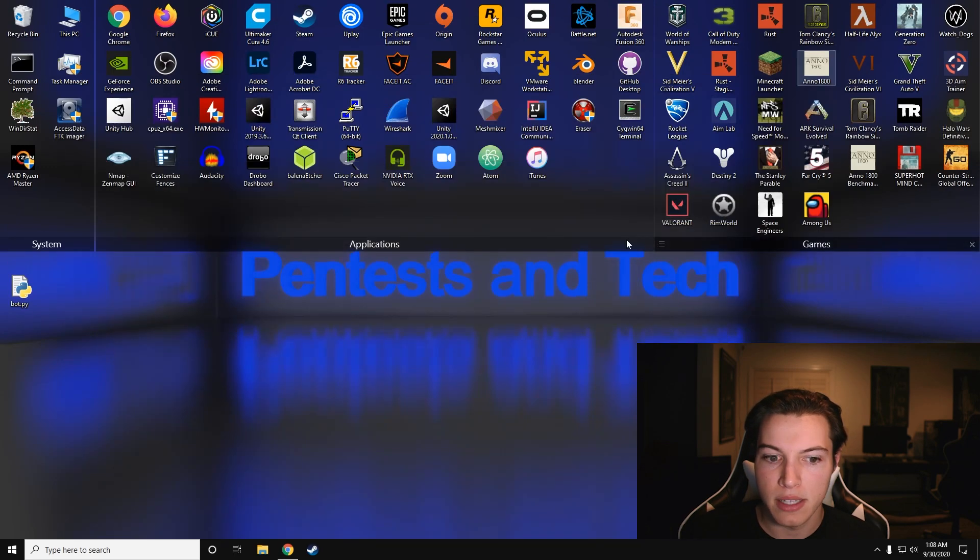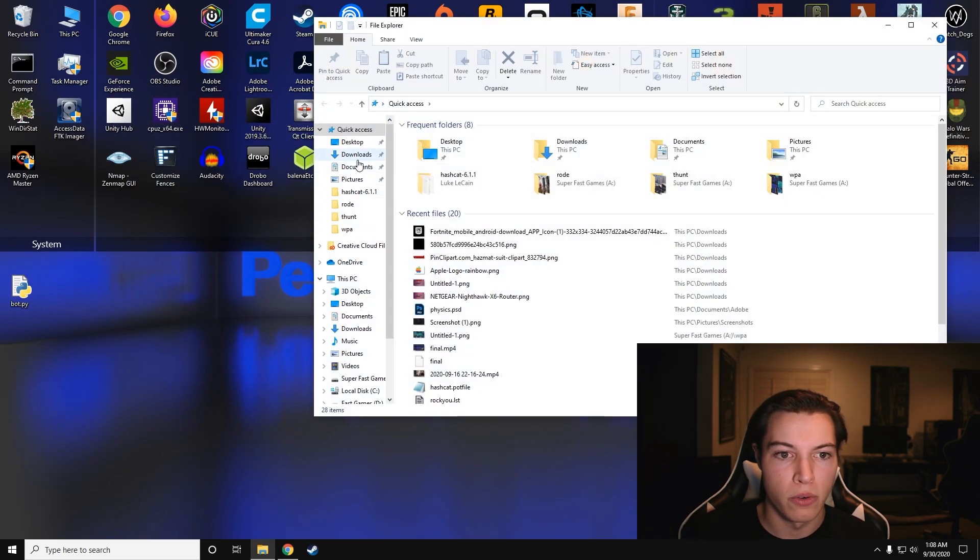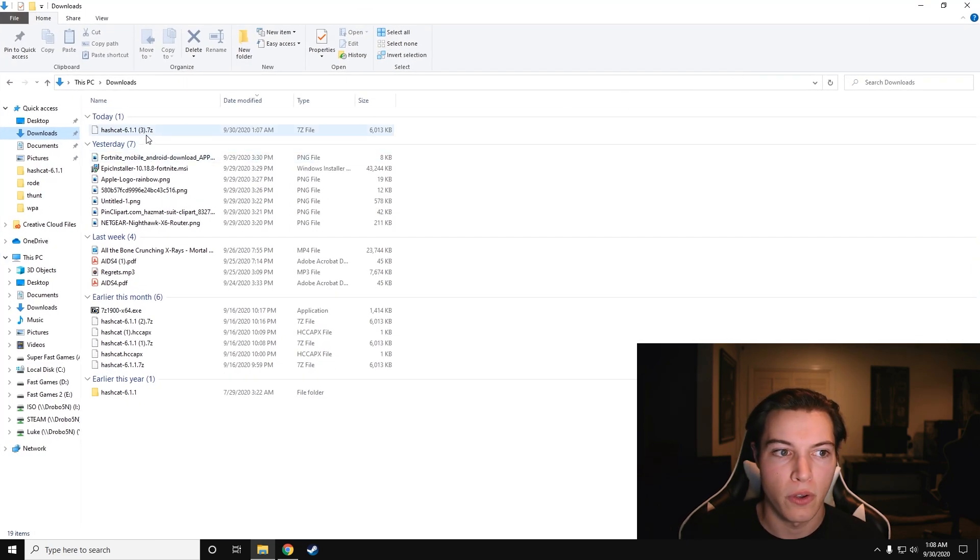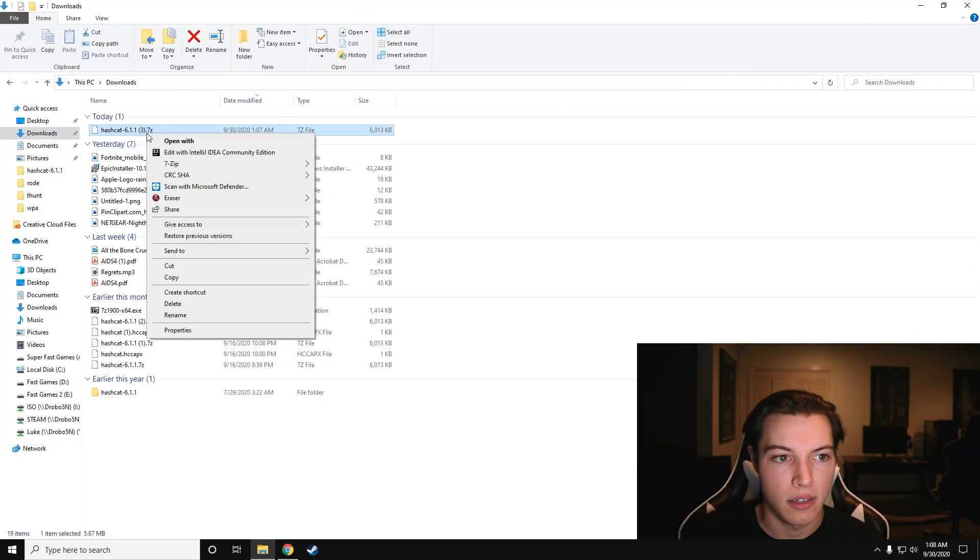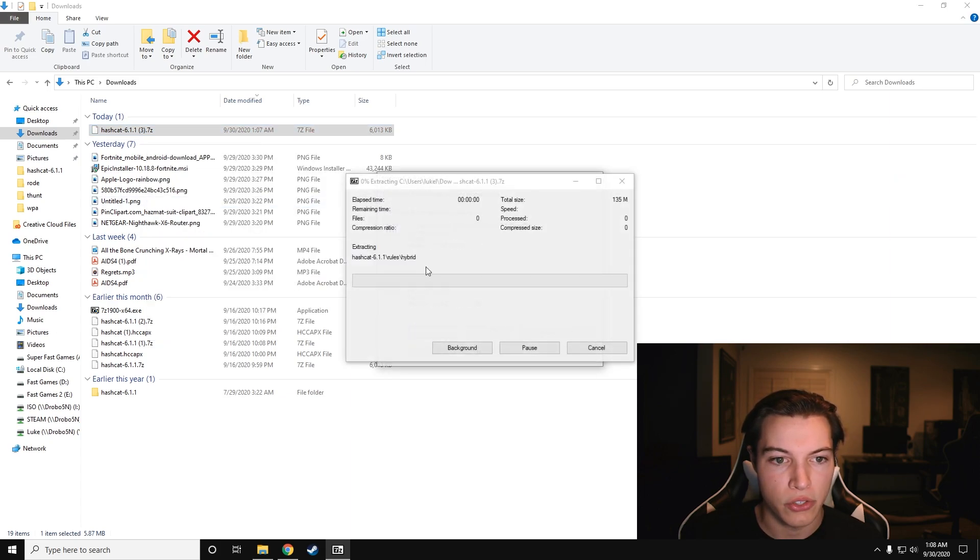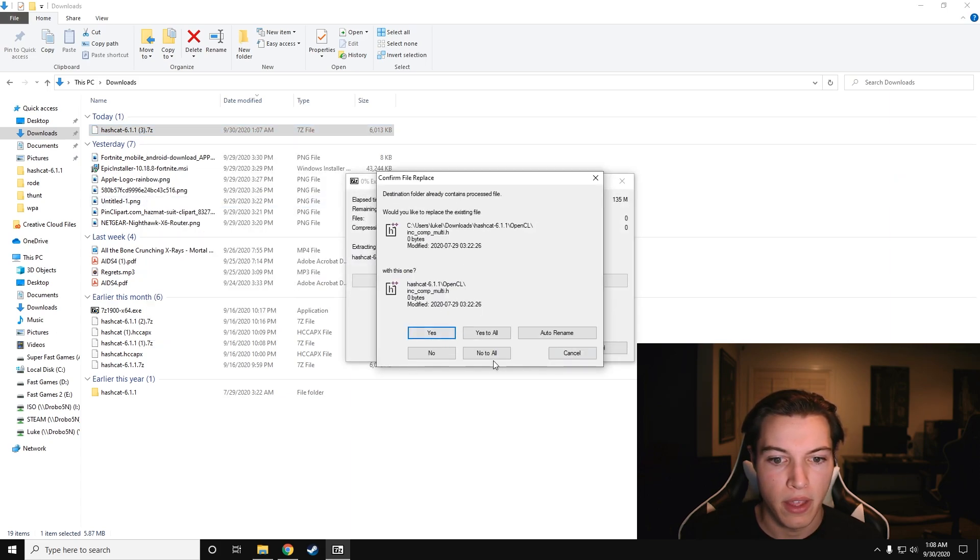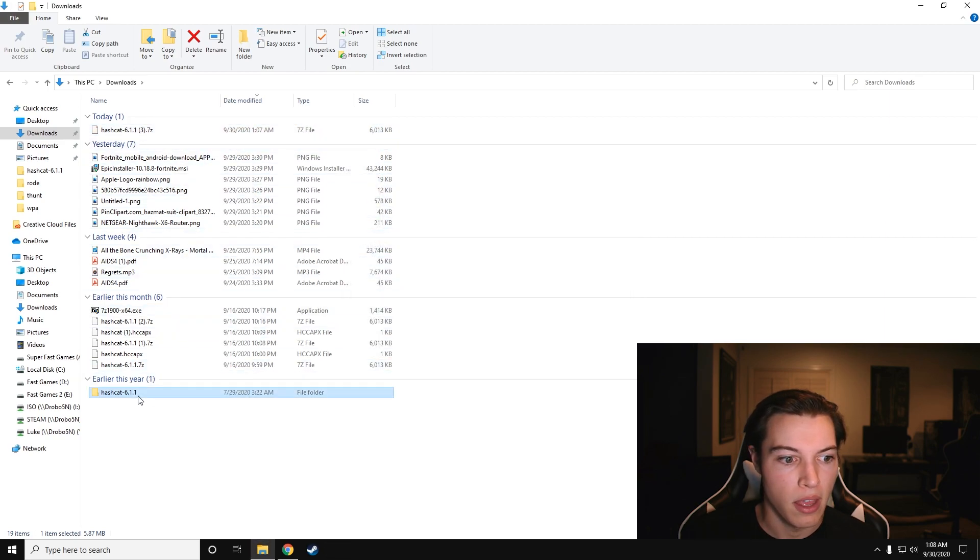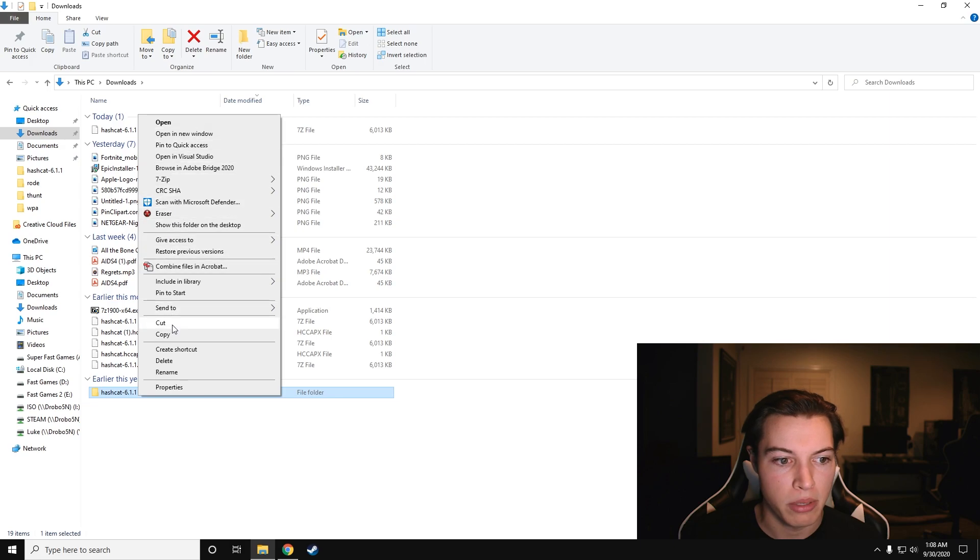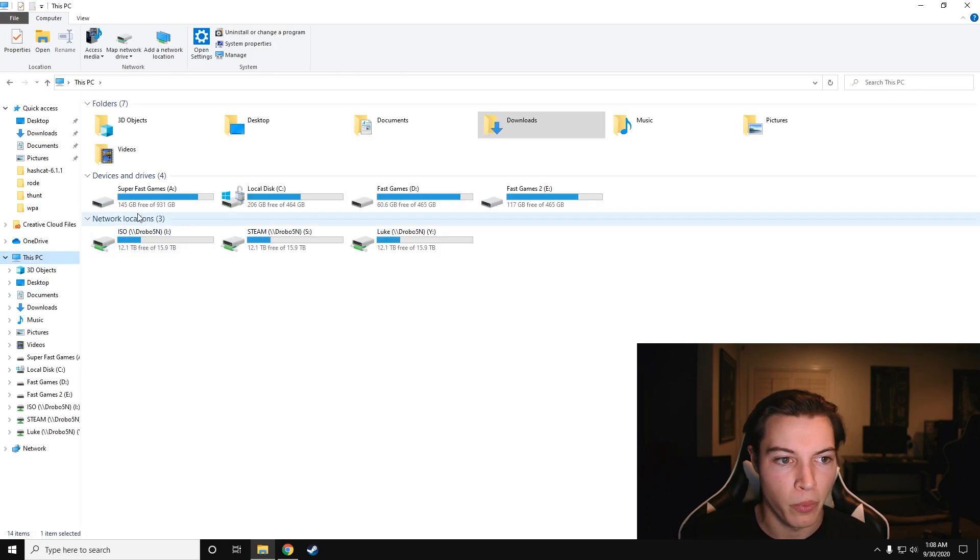All right, so we're going to minimize this. We're going to move our hashcat to where we need it. So once you have it, just right-click it. And once you have 7-zip installed, you can go to 7-zip and just extract here. I already have it, so I'm just going to hit cancel. Right-click your hashcat folder, copy it, and then put it where you want it.